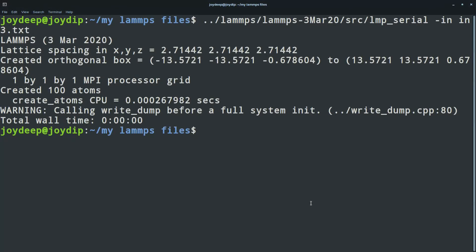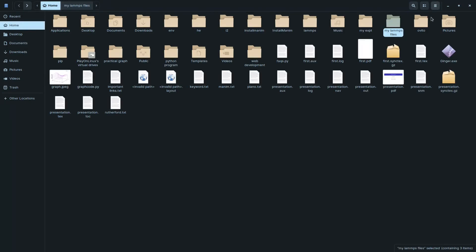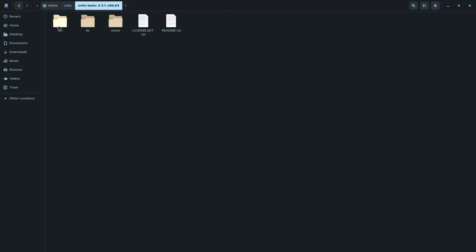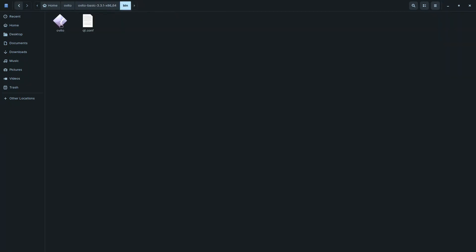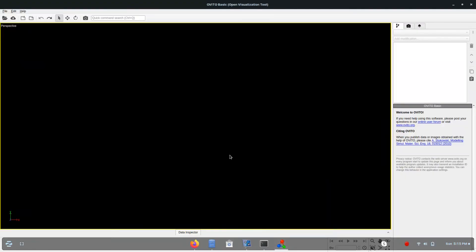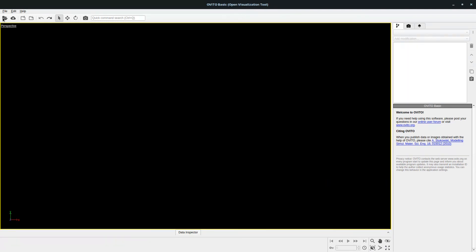To visualize what we have done, we have to open the OVITO software. Go to the folder where you extracted the OVITO downloaded file, go to the OVITO Basic folder, then go to bin, and click on the OVITO executable file. I have already opened it, and it will look like this.